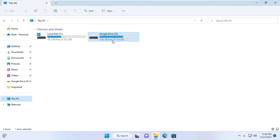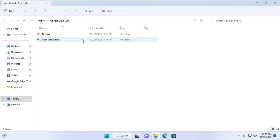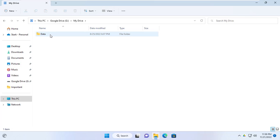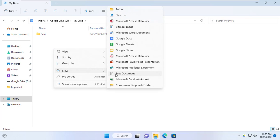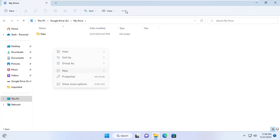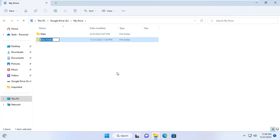After installing Google Drive, on my Windows computer appeared a new drive with the letter G in the name Google Drive. I create a new folder called Backup to store different backup versions of the original Excel file.